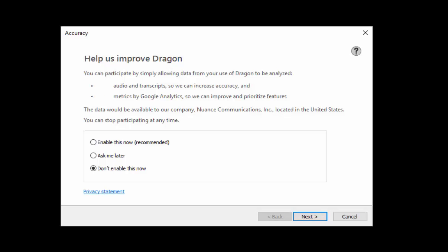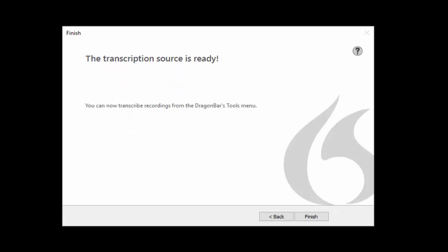On the help us to improve Dragon screen choose don't enable this now and click next. The final window will tell you that your transcription source is ready to go. Click finish.